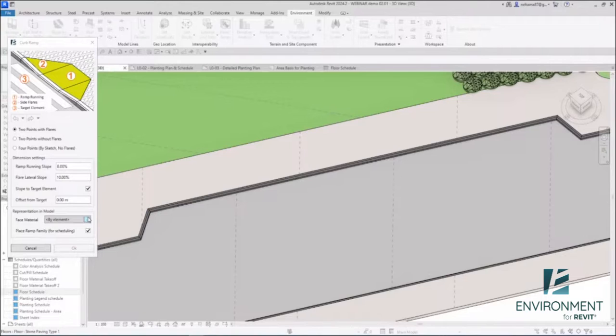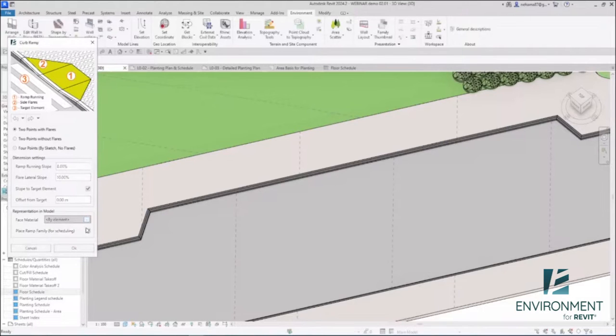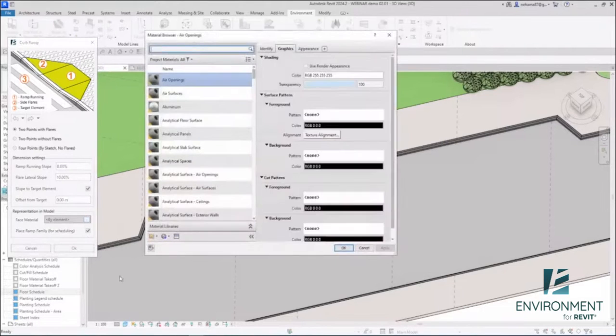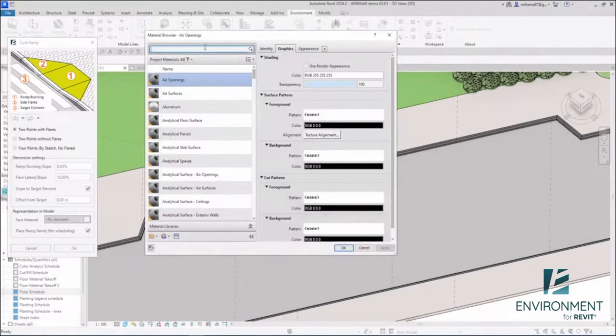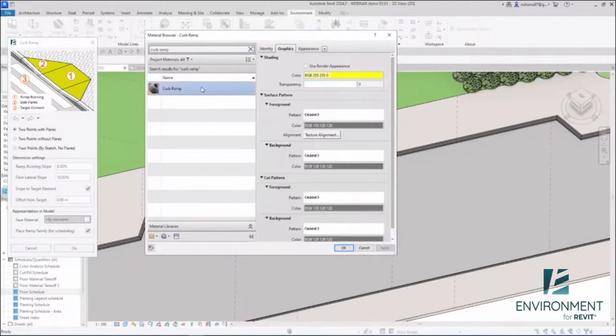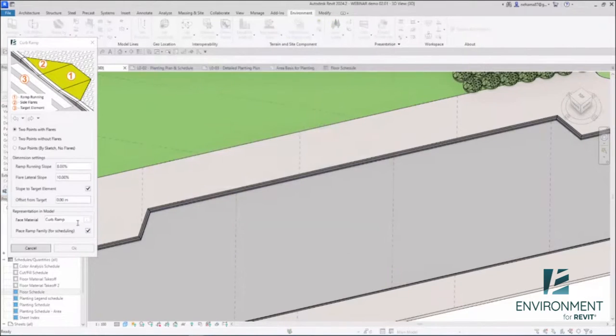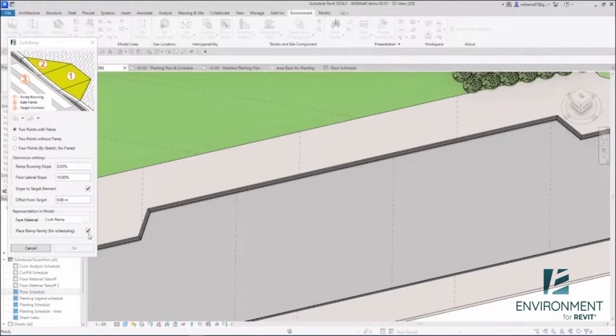But a lot of times we want to be able to see, to visualize this ramp, but also if we change the material it means that we can use a material takeoff and really schedule the area of this material. So I'm going to click over here, and then I'm going to get the material libraries. And ready, let's click on curb ramp, select this yellow material, click on OK, and you can see it changed over here. And last, we have the place ramp family. It's checked, which means we will have a certain family that we can later schedule.